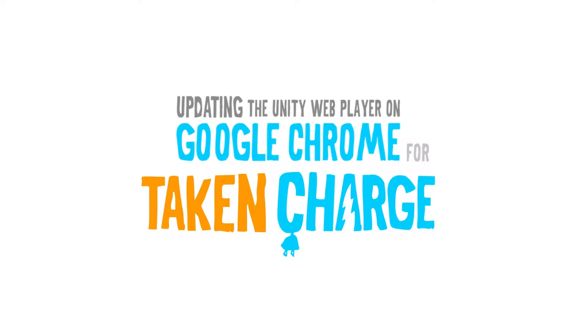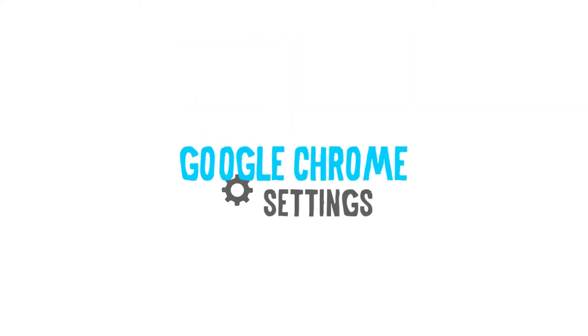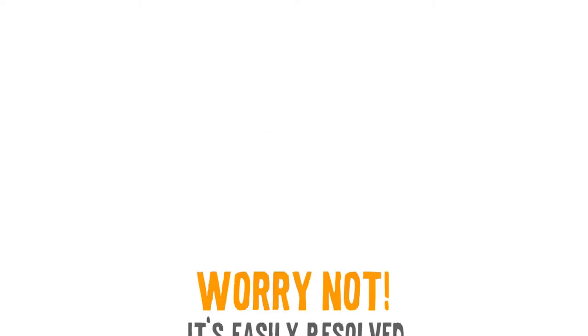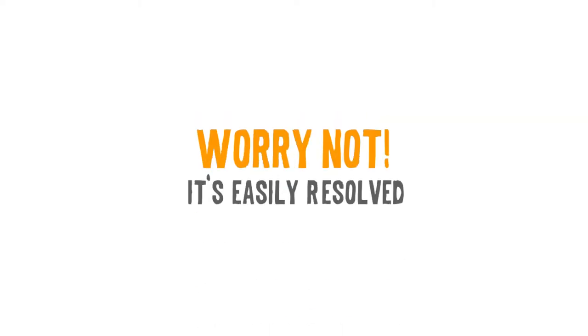With a recent update to Google Chrome, version 42 and above, some settings to many types of programs and plugins have been disabled by default. This update has affected Taking Charge, but it's easily resolved.